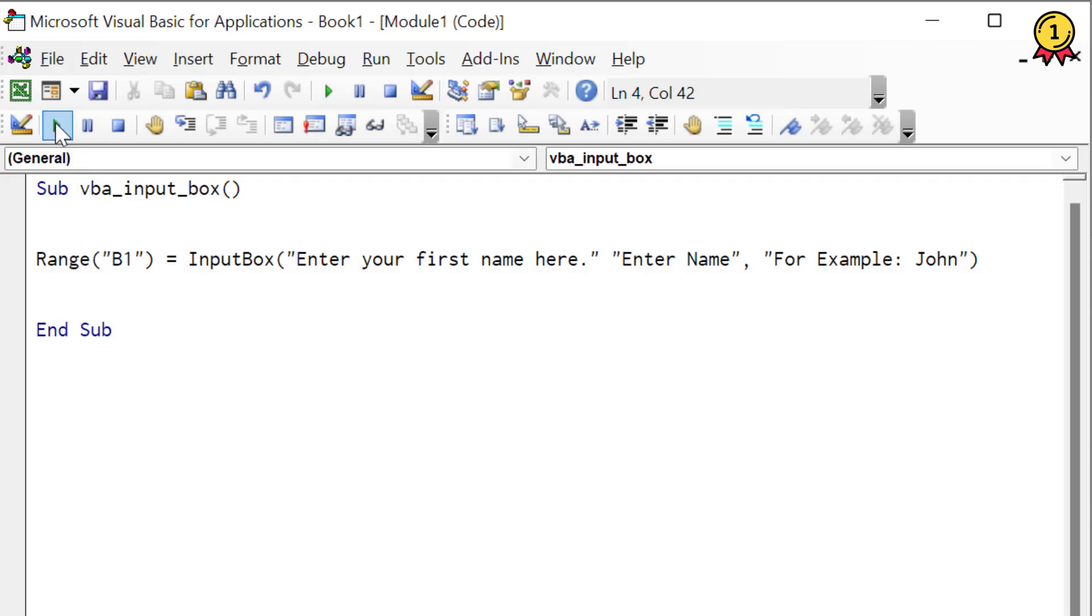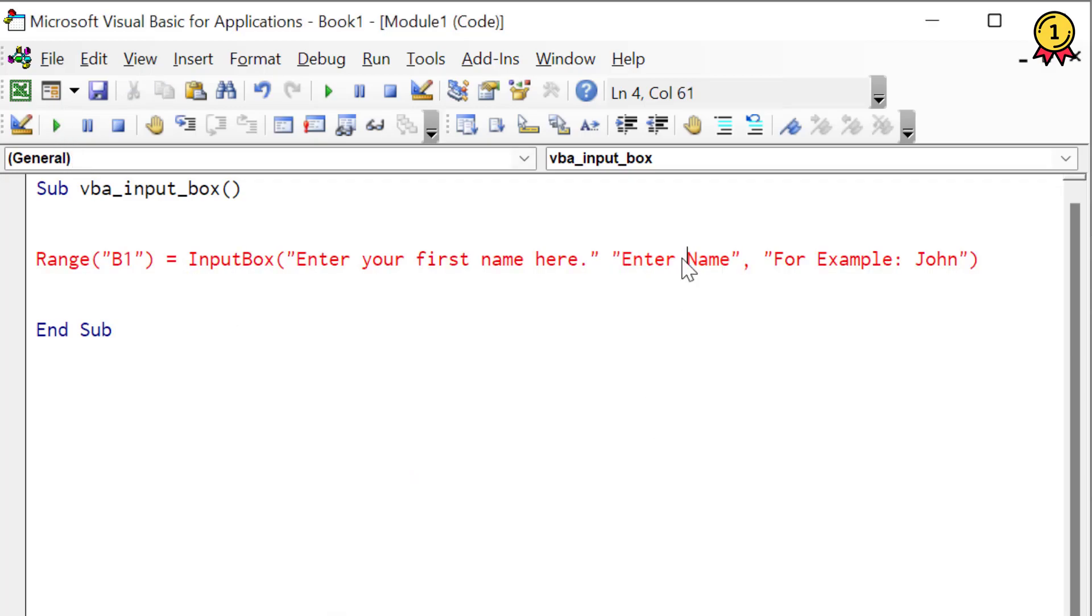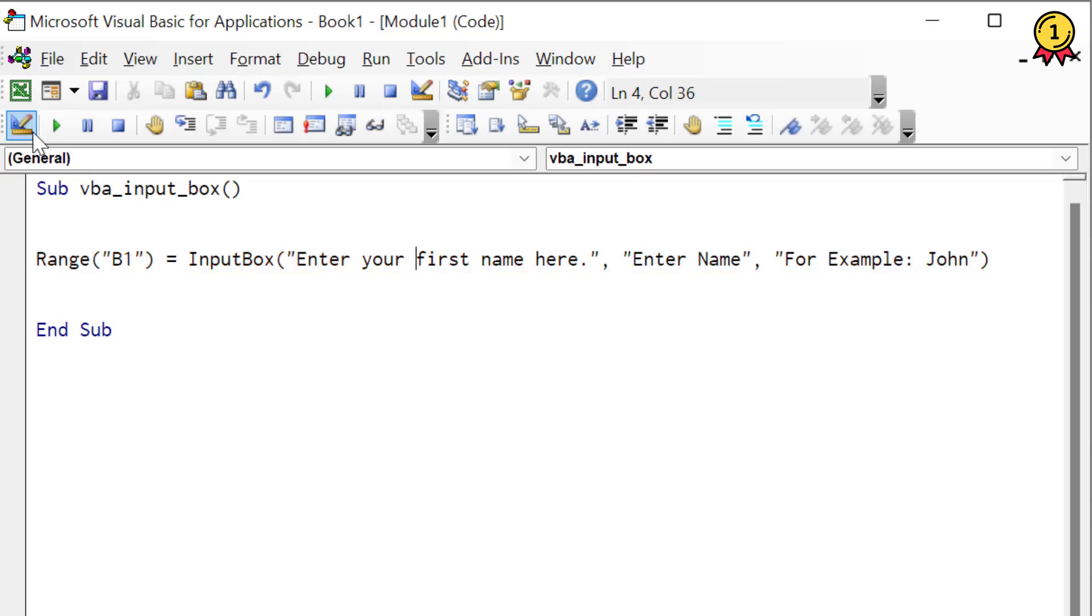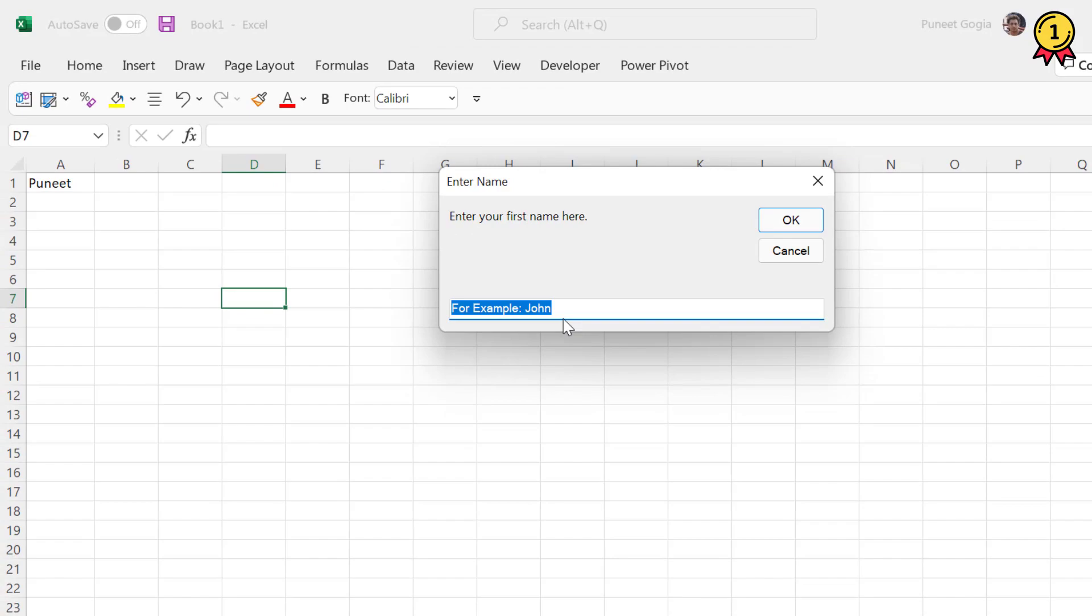Now if I run this code, oops, so I need to enter a comma here. Alright, so now if I run this code, it shows me an input box with the title 'enter name,' and the prompt is 'enter your first name here.'